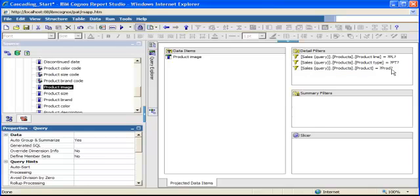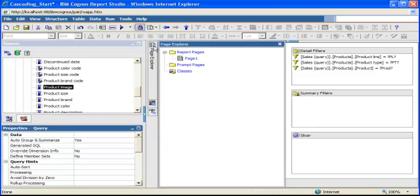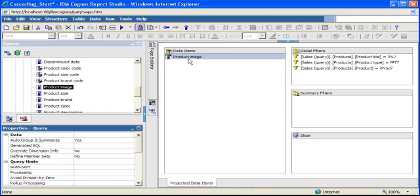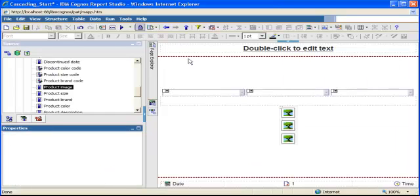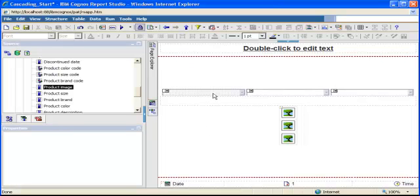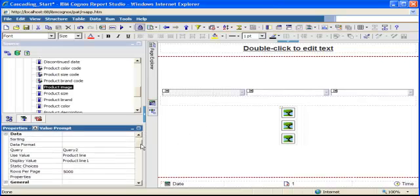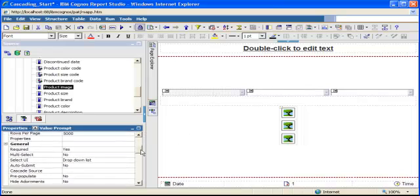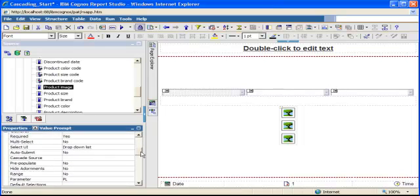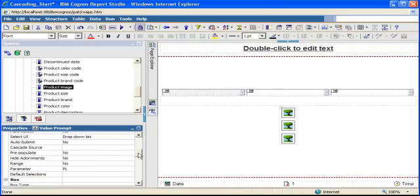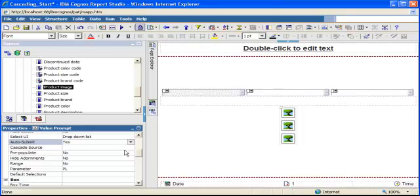Now, to establish the cascading mechanism across my three prompts, I'm going to go in the Page Explorer, select Page 1 where my prompts and my list reports are, and I'm gonna click the first prompt, the one for product line. I'm gonna scroll down on the properties, go in the general section and say auto-submit: yes. That's all I have to do for this one.